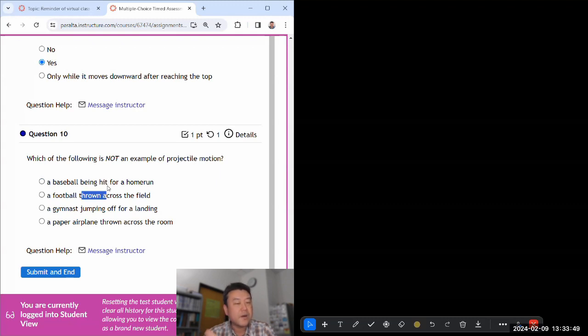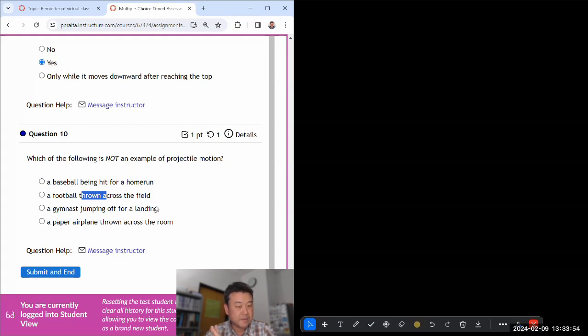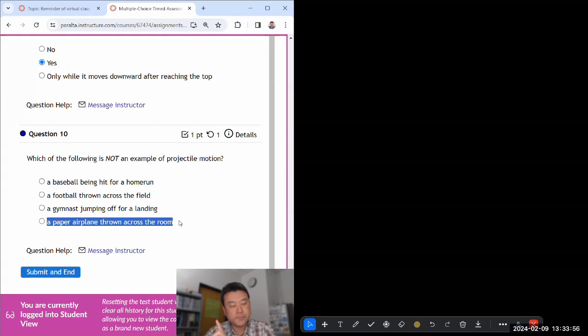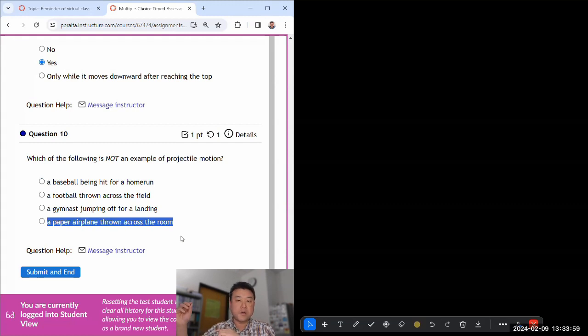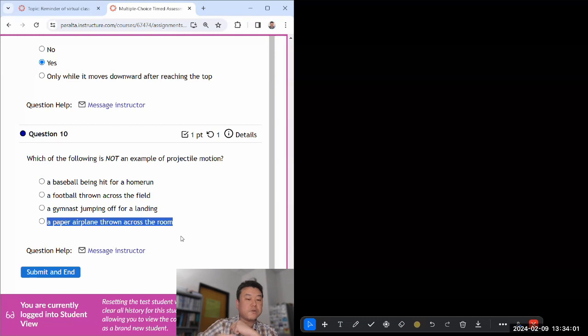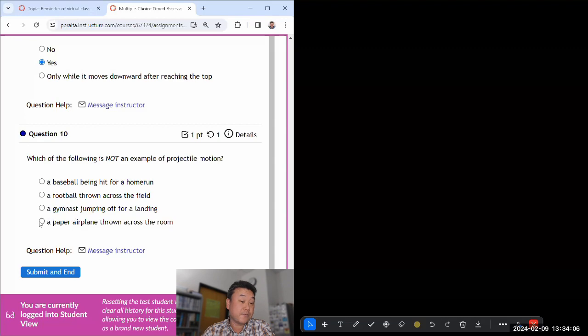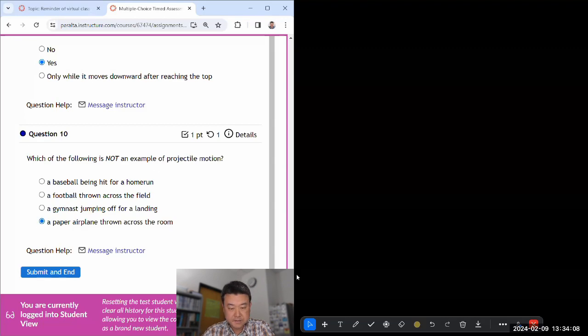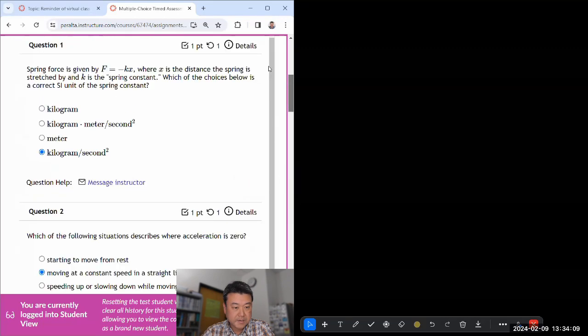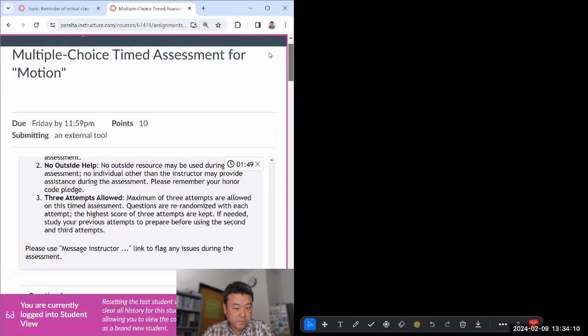Yeah, too many choices for not being an example of projectile motion, so I'll consider after that. Gymnast jumping off. Yeah, paper airplane, because as it's undergoing that motion of moving across the room, it's under influence of things other than gravity: the lift force from the air, air resistance. All those are significant on an airplane.